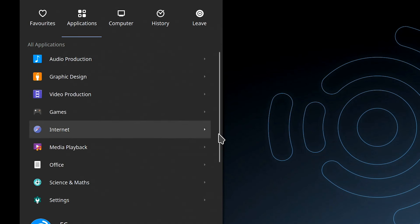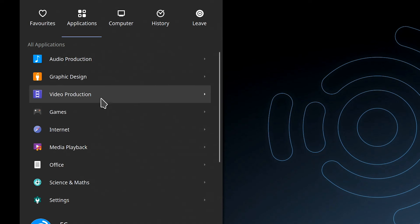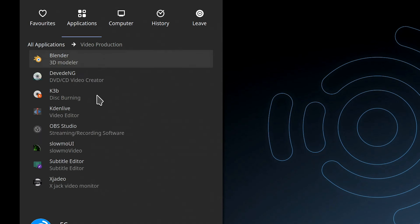And if we look into applications here we've got the normal sort of stuff you would expect in a Linux distro: utilities, office applications, internet stuff, things like that. But the key things here really in Ubuntu Studio are sitting at the top.